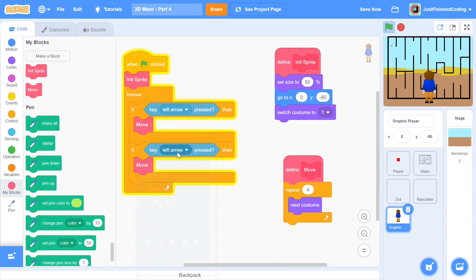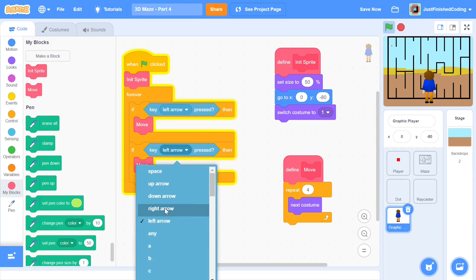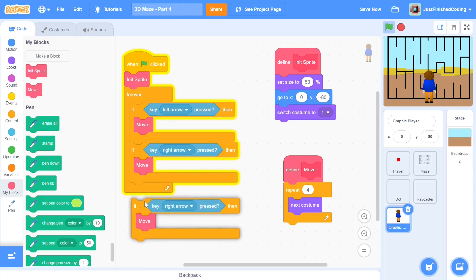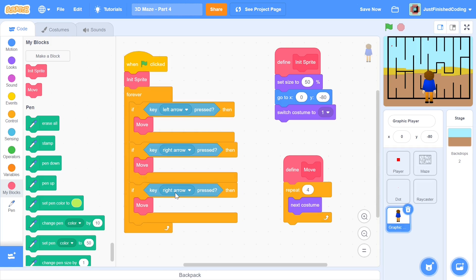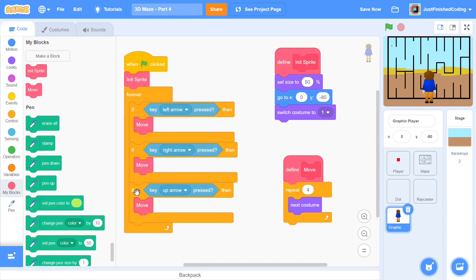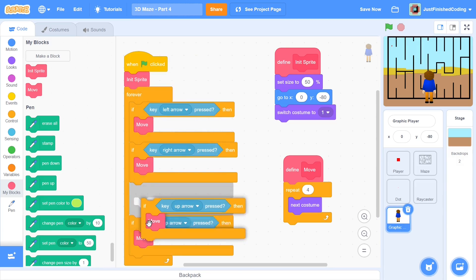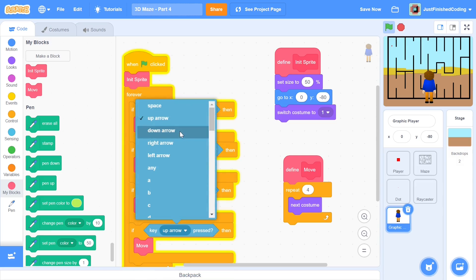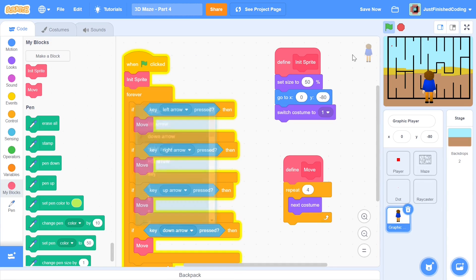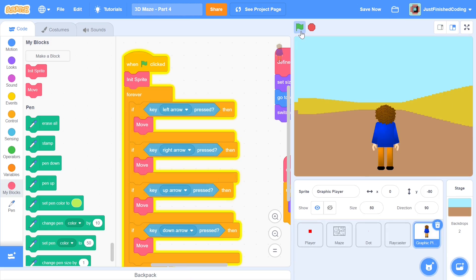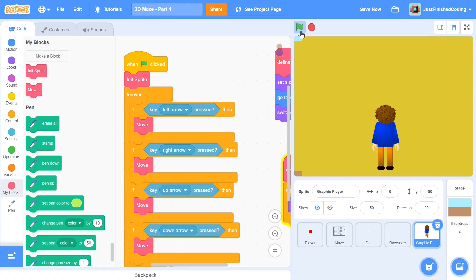Now you can just throw in that block within the left arrow keys pressed and you can duplicate this four different times. We can do that for the right arrow, we can do that for the up arrow and we can do that for the down arrow as well.